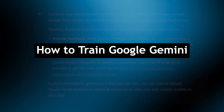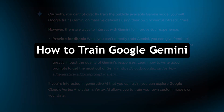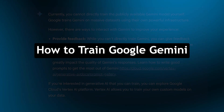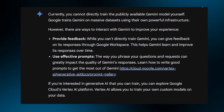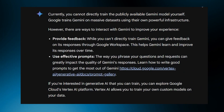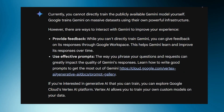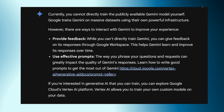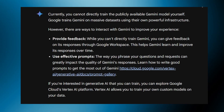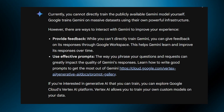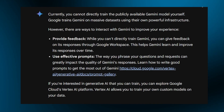Hi guys and welcome back to GuideNation. Today I will solve your doubts on the question: how to train Google Gemini. I'm going to give you a clear answer — currently you cannot directly train the publicly available Gemini model yourself. Google trains Gemini on massive datasets using their own powerful infrastructure.